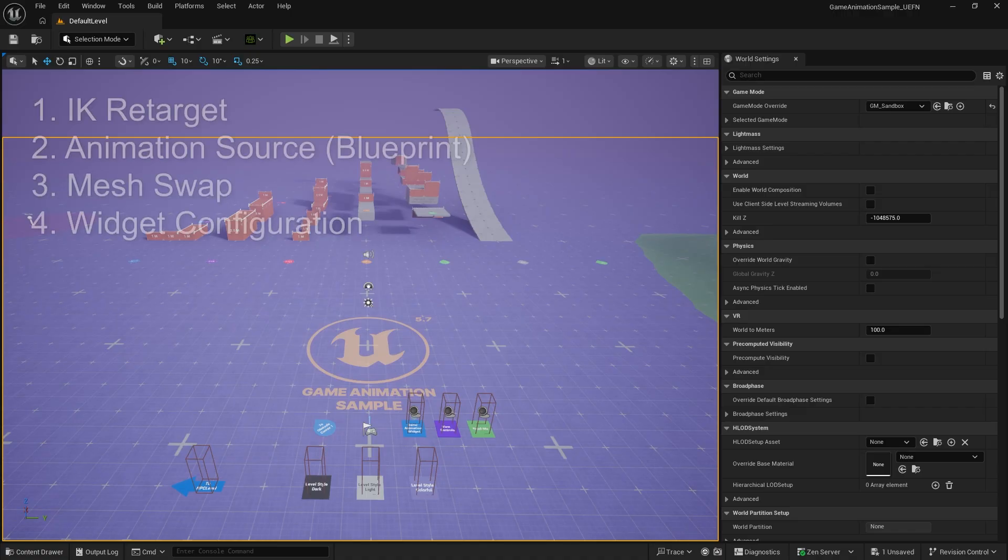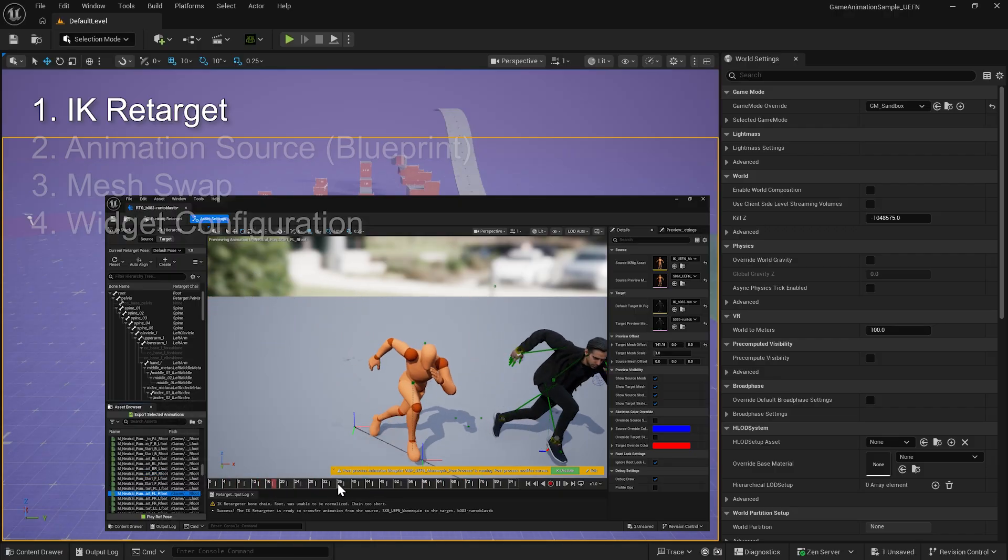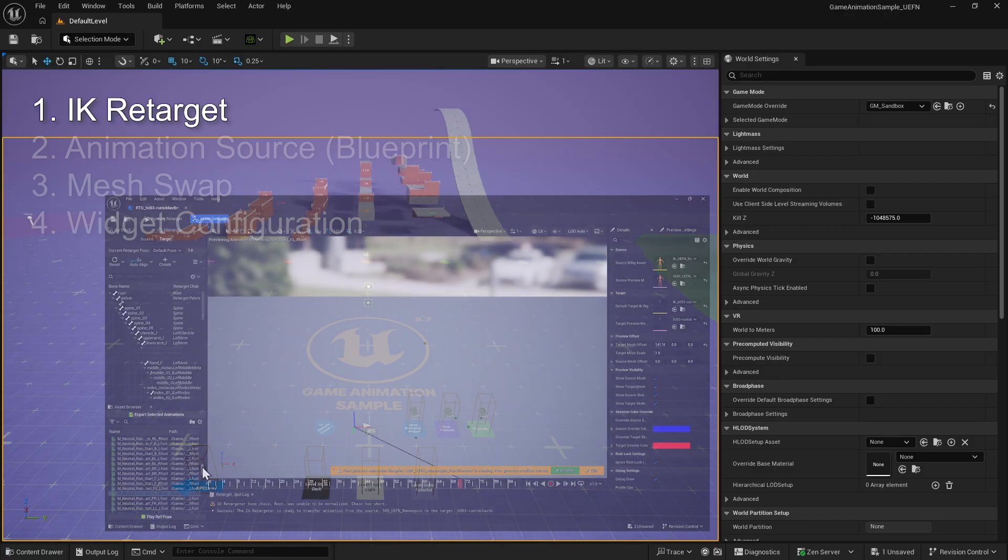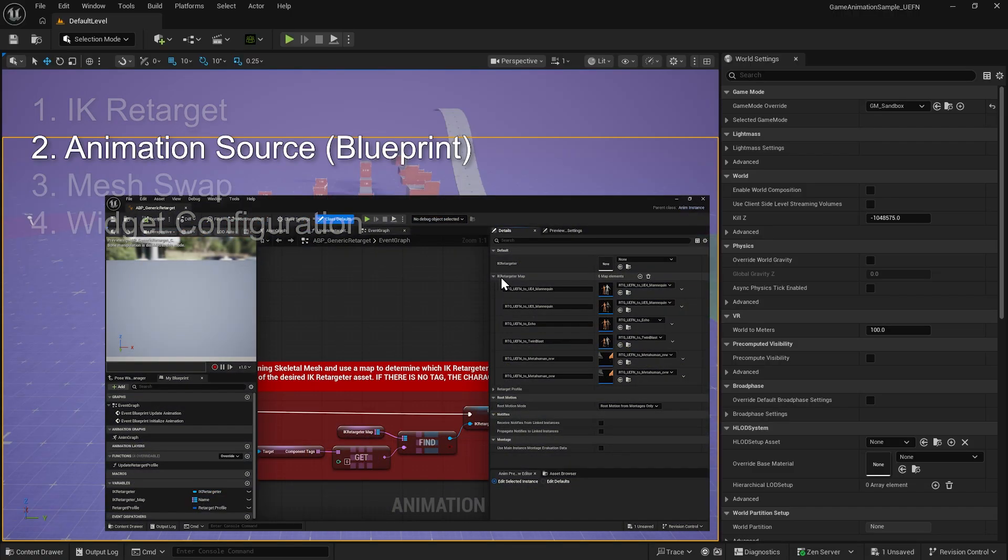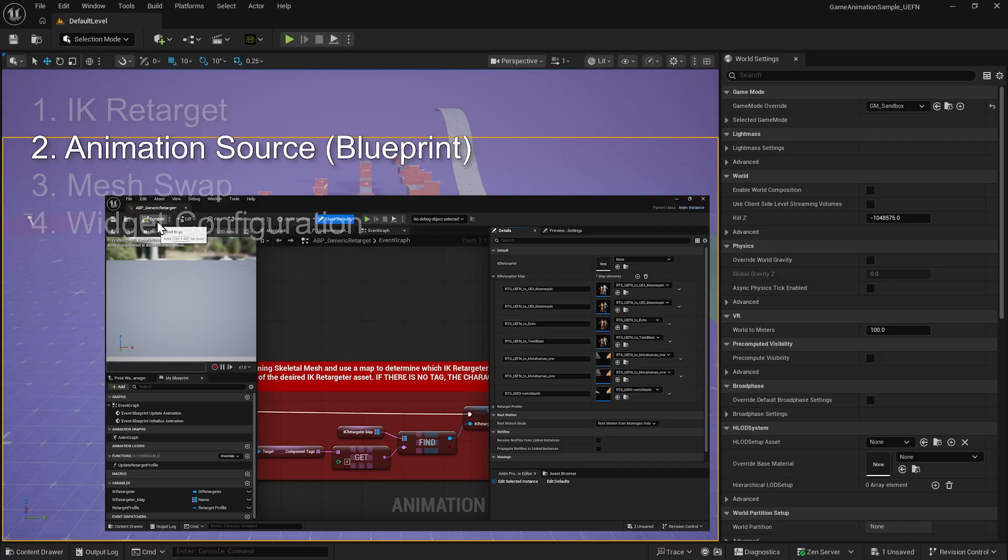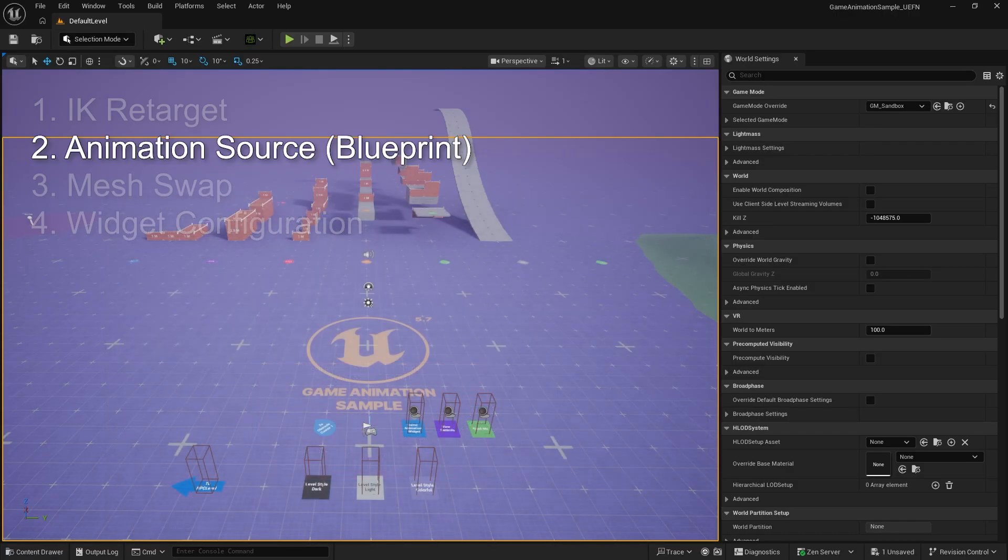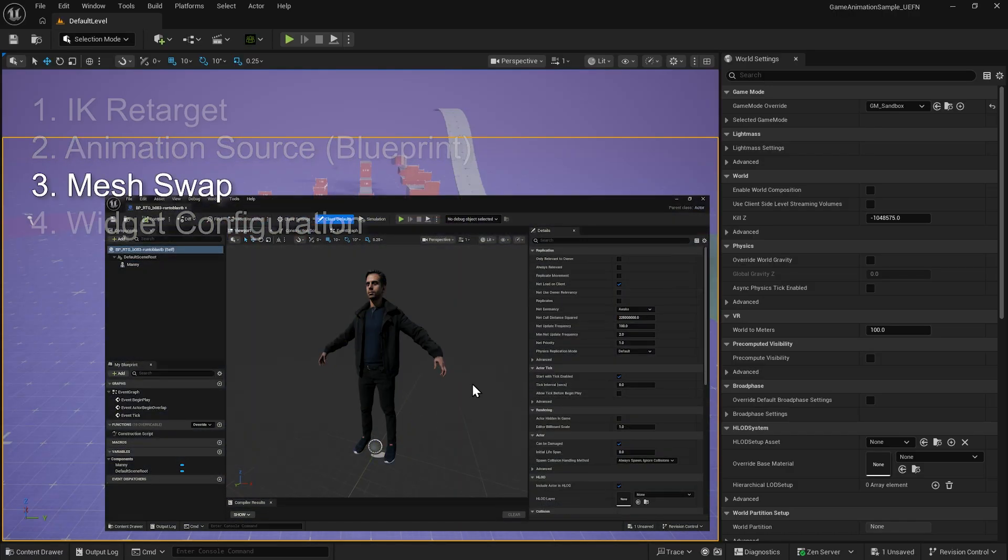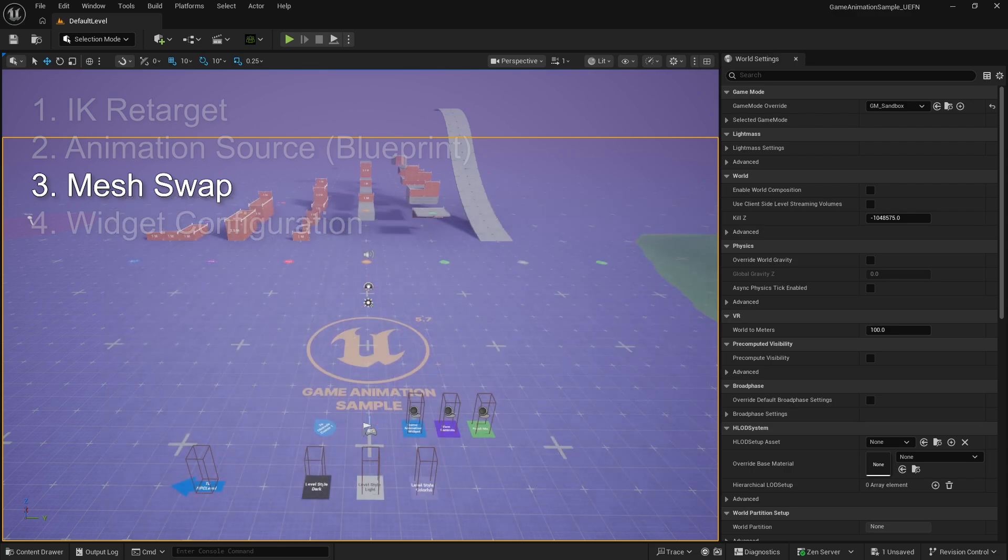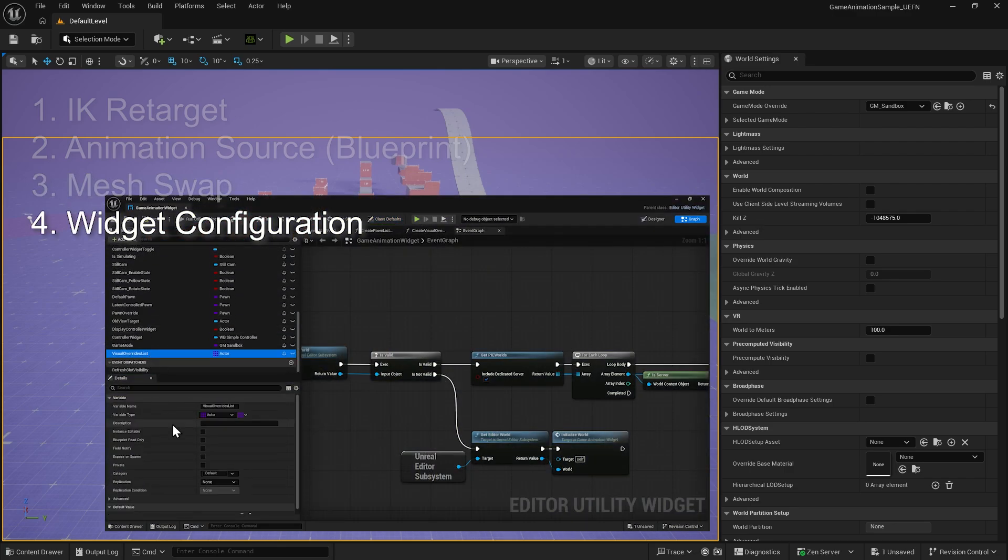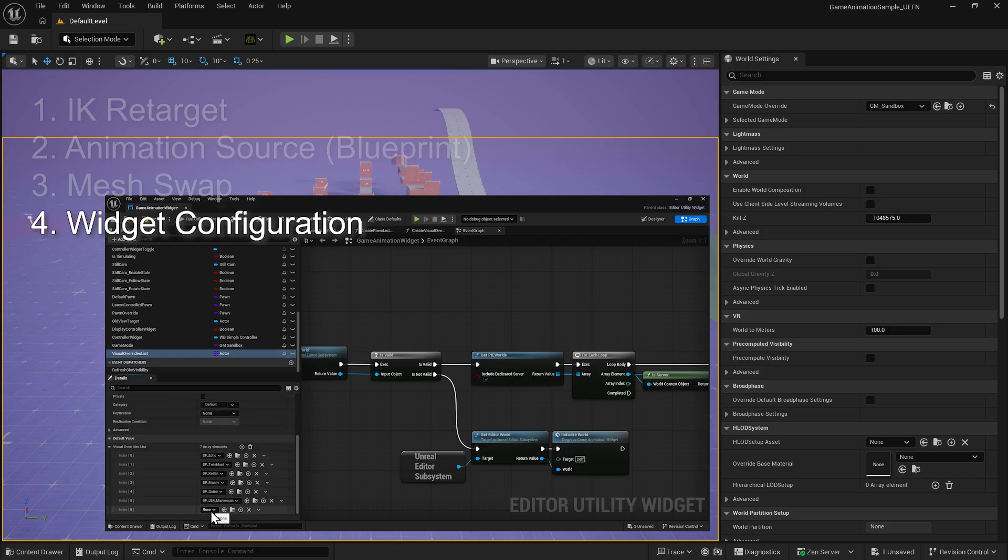There are four main steps to make this character fully functional in a game project. The first step is to make the animations transferable to our ActorCore character using IK retargeting. The second step is to configure the animation source by setting up the blueprint so motion and rig data can be recognized during gameplay. The third step is to swap out the character so we can place it into the game scene. The final step is to add the character into the game, allowing us to play as a fully functional ActorCore character.